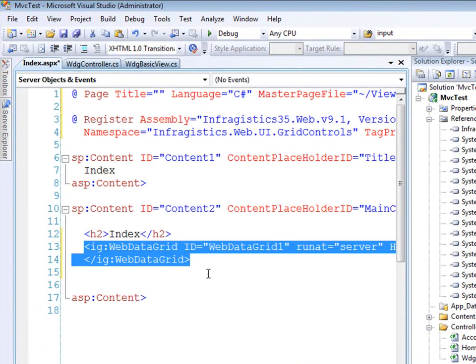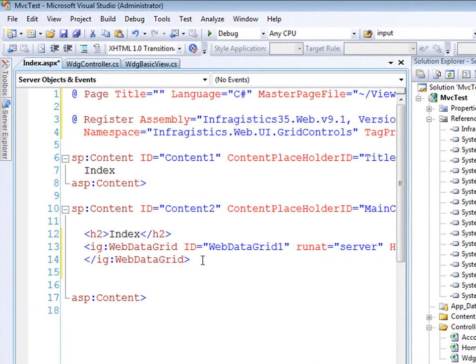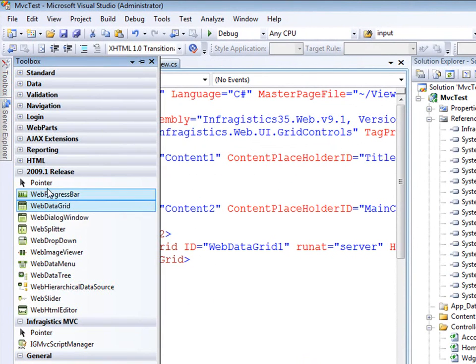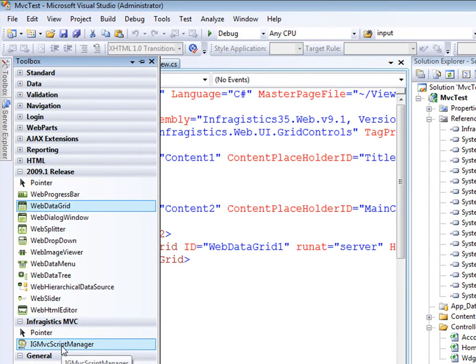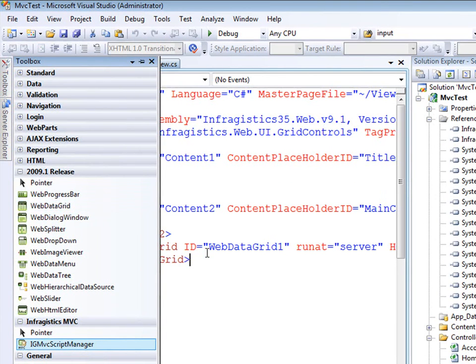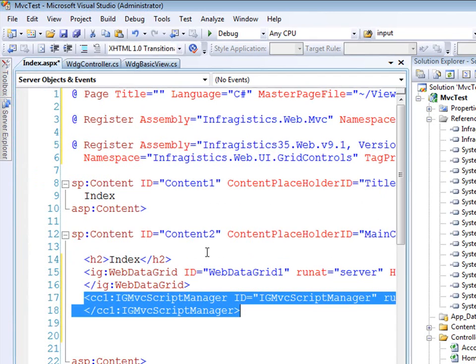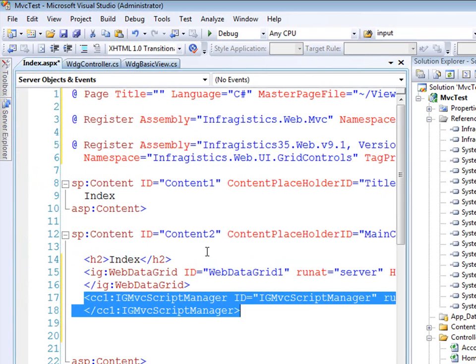And so what I'll do is go to my toolbox and drag on the web data grid. And then the next thing I need to do is drag on another control. I have this loaded in the toolbox for Infragistics MVC. It's the Infragistics MVC script manager. And so what that control will do is look at any one of our controls and find out what resources and script files it needs.